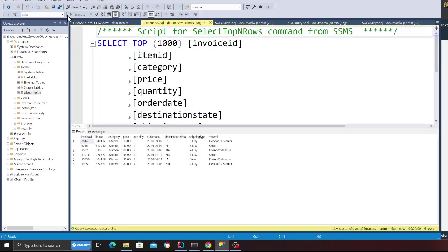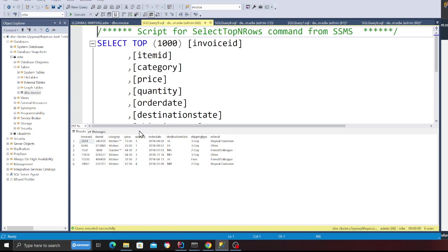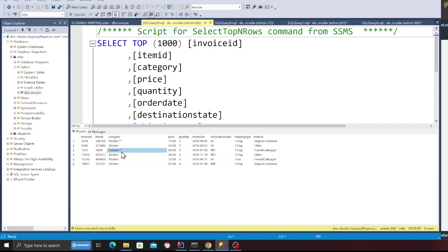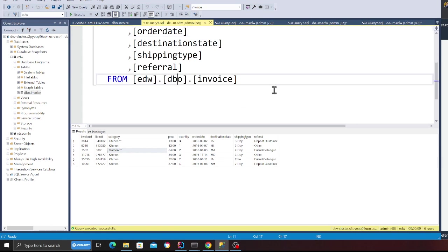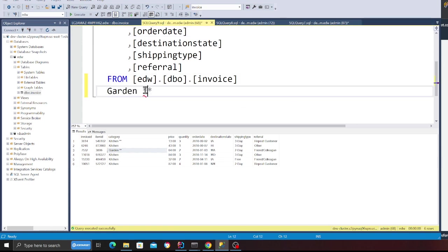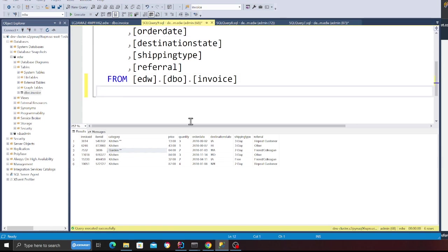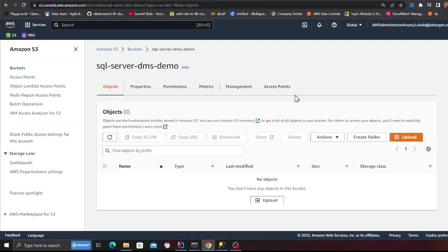So if I come here and if I again do the select one and not sure if it's visible but there is a star star. So I'll just basically show you here. So you can see these two stars have been added. So basically these are updates.